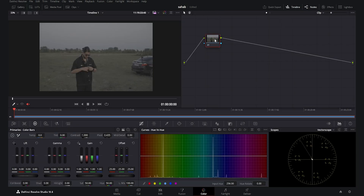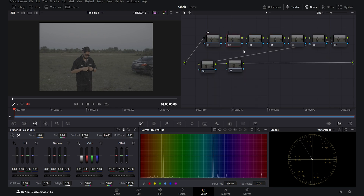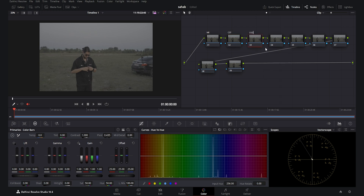Now I want to create nine nodes. The first node is going to be noise reduction, the second is the CST, the third is lift gamma and gain, the next one is hue, then tones, after that we have the vignette, we have another CST, we have sharpen, and at last we have the Dehancer plugin.